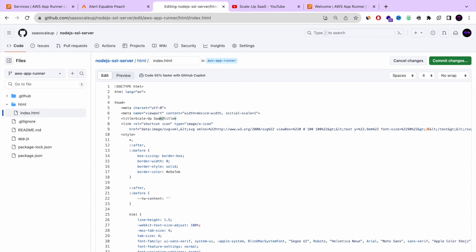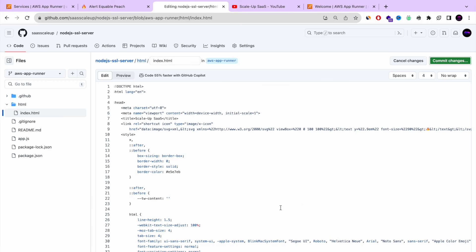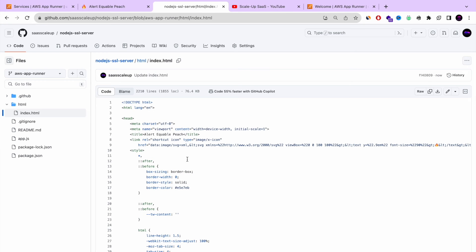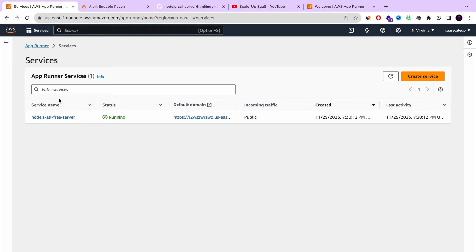And the reason that I'm basically showing you that is to show you how the automatic deployment of AWS app runner works so smoothly. That you don't need to do anything. And you don't need to configure anything. Everything is configured for you. So once we did the commit, as you can see the status changed.